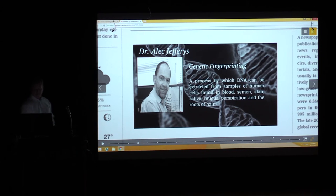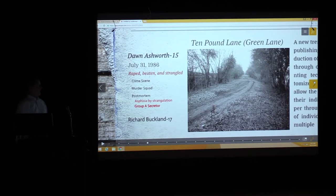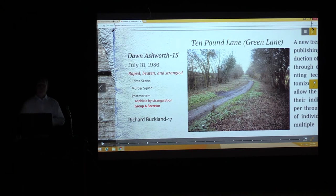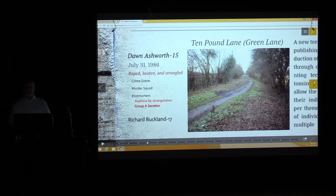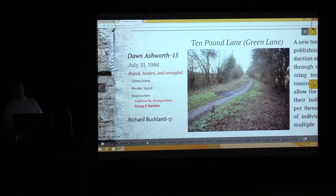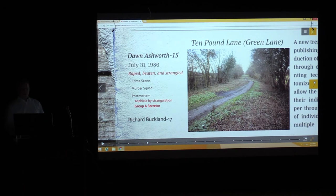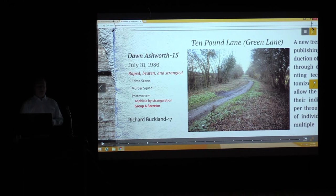Then there was another murder. On the other footpath I showed on the map, another 15-year-old girl named Dawn Ashworth was discovered on Ten Pound Lane — often called Green Lane because of its lush vegetation and dense undergrowth, where many people walked their dogs. This incident occurred during the day in the summer.